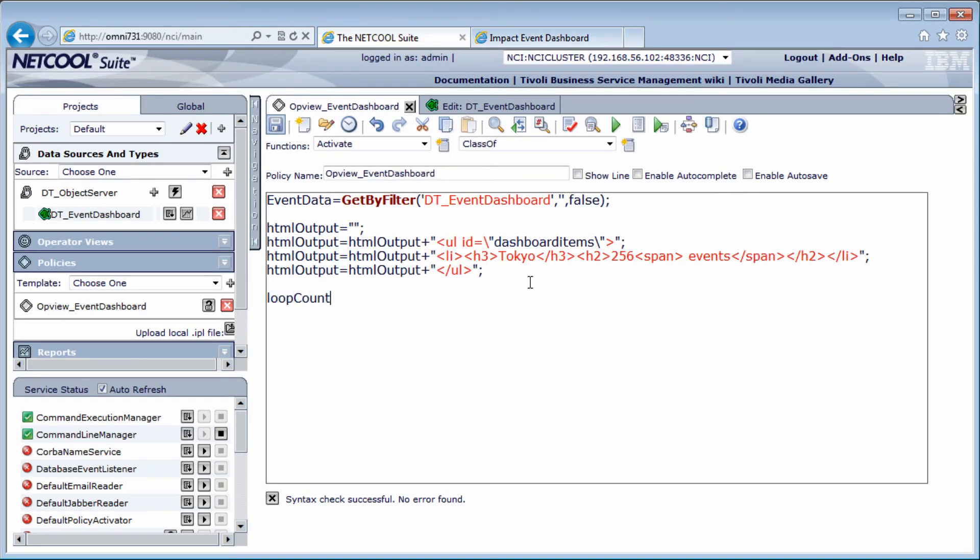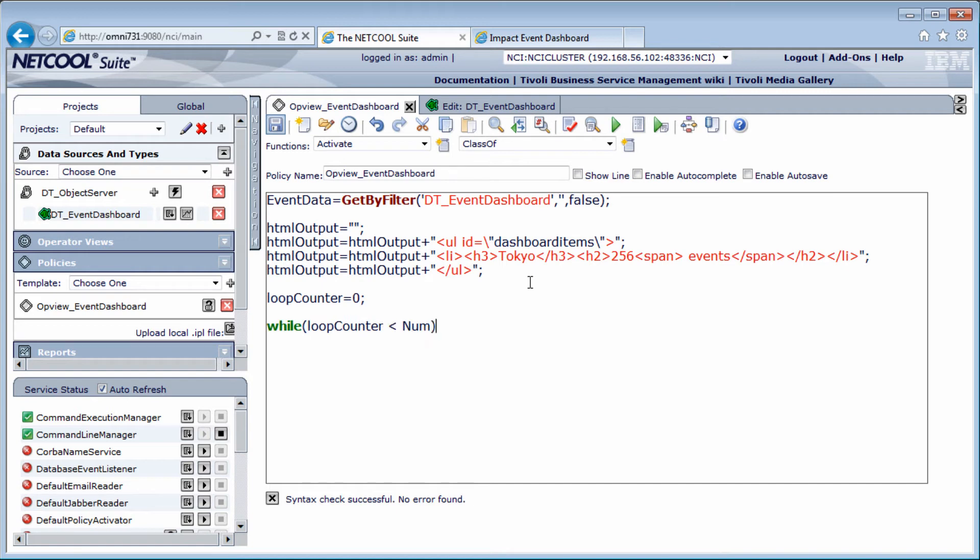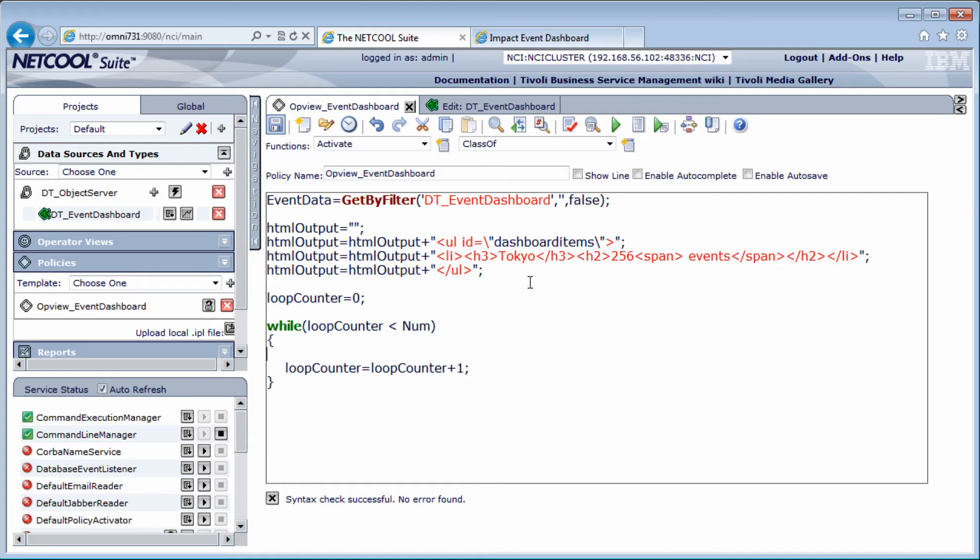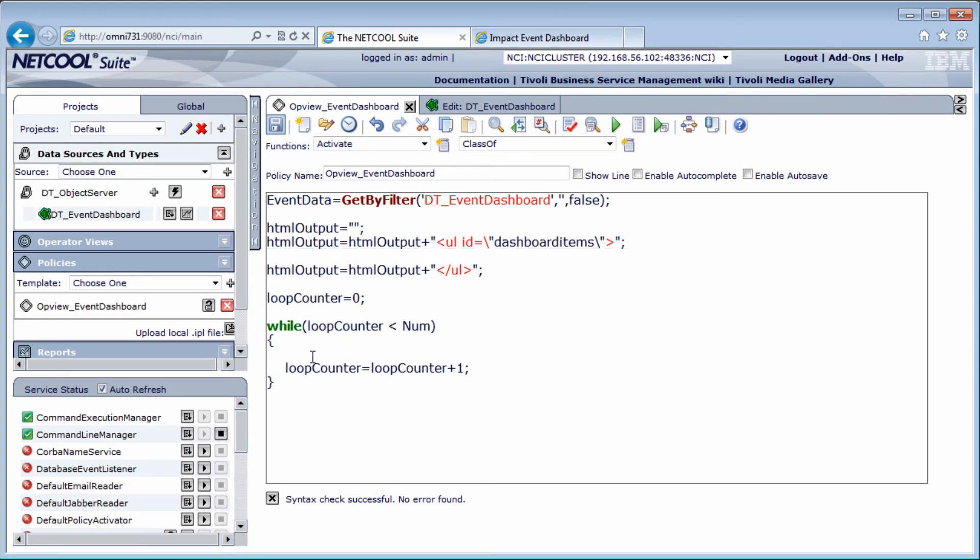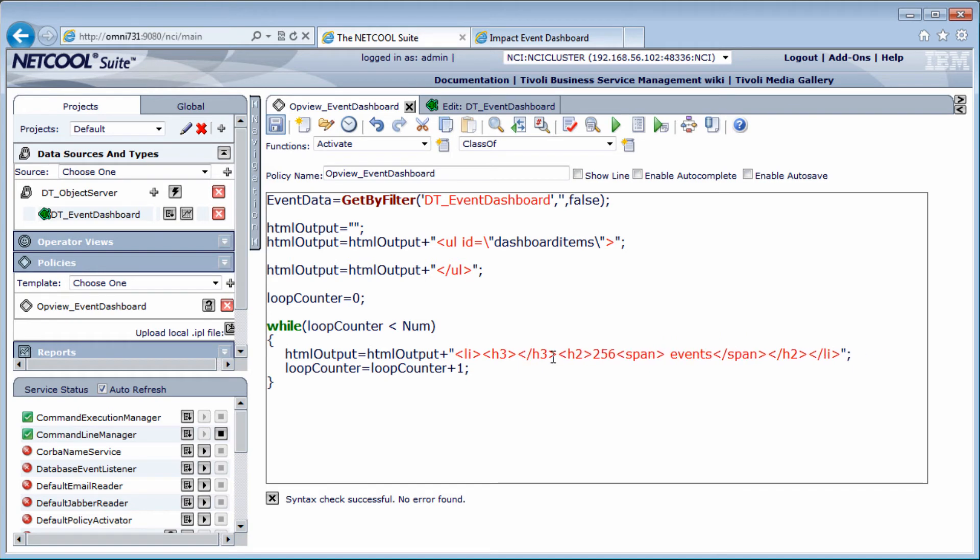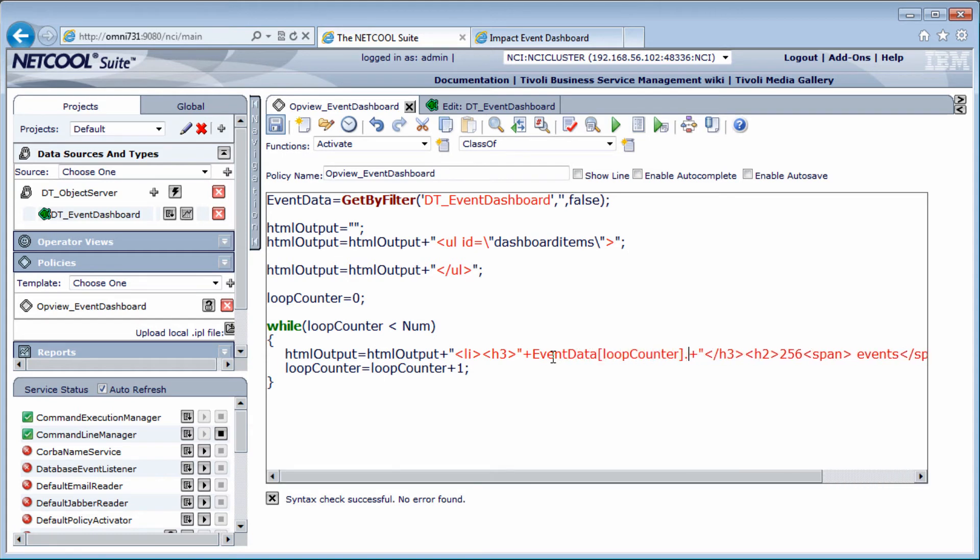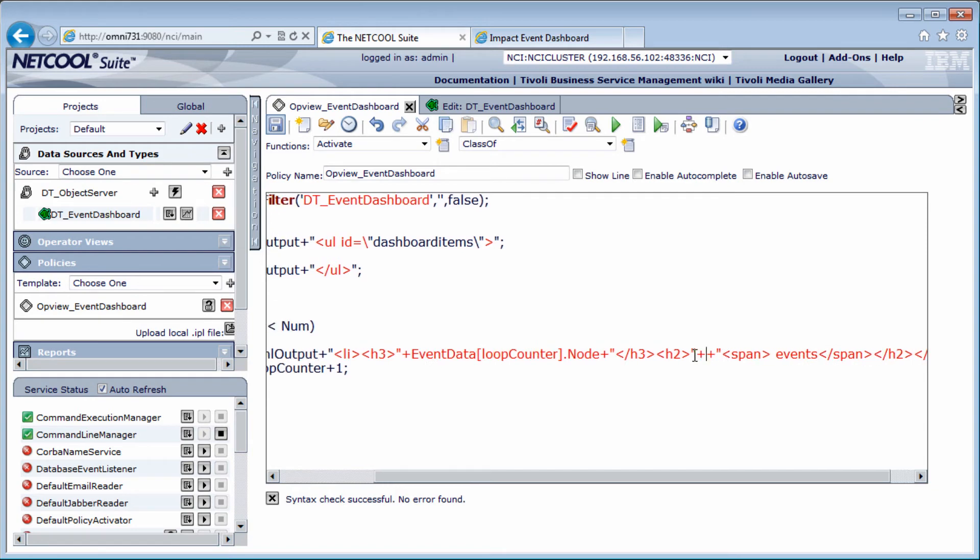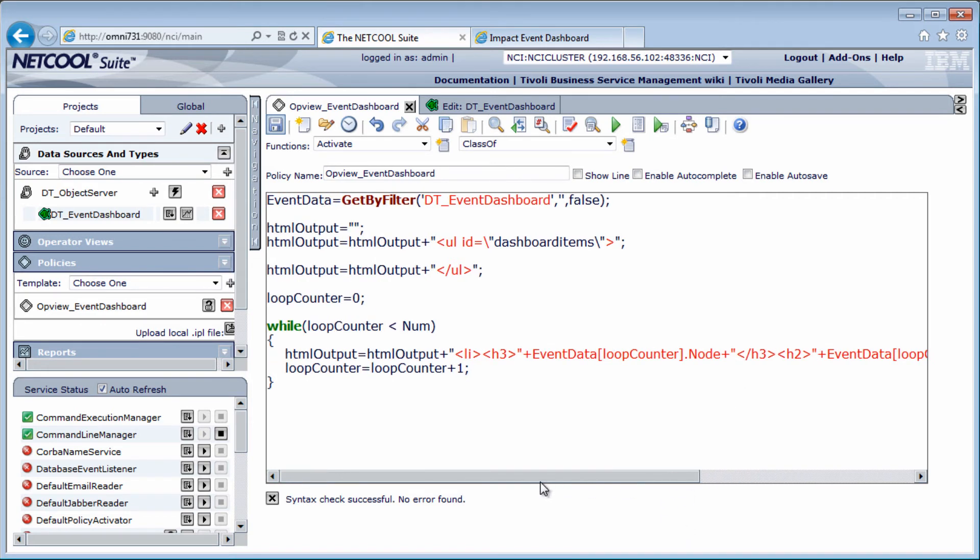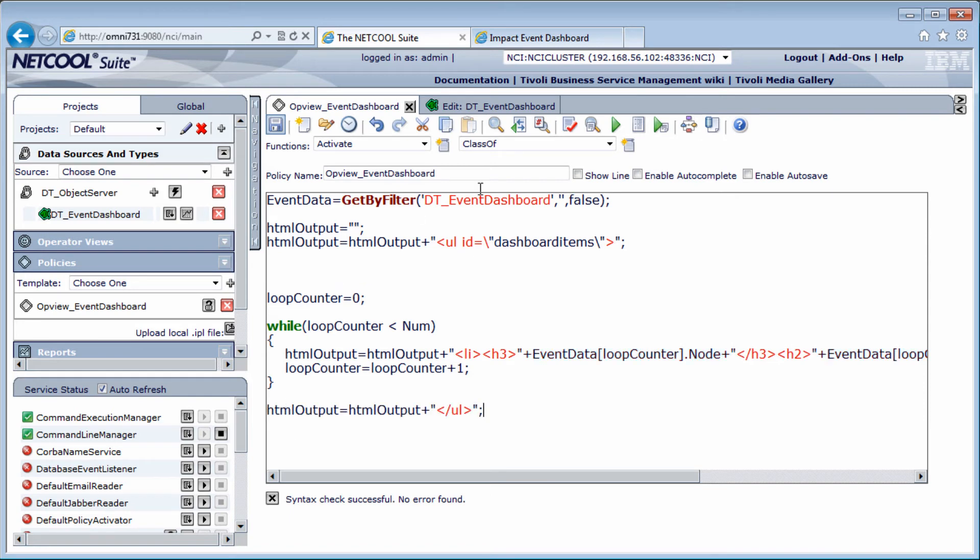In the policy, first I create a loop counter, so I can control the loop, set it to 0. Then while loop counter is smaller than num, and num always contains the number of records in the last get-by operation. In the loop, I'll just add the loop counter, so I don't forget that. Loop counter equals loop counter plus 1. I only want to print a list here, so I cut that out from our sample, and paste it into the loop. And instead of my sample data, I want the actual values. So instead of Tokyo, I write event data loop counter dot node. And for the number of events, I write event data loop counter dot tally. After the loop, I add the end of the unordered list tag to finish off the list. And syntax check, save.